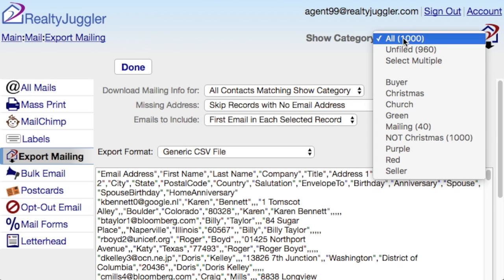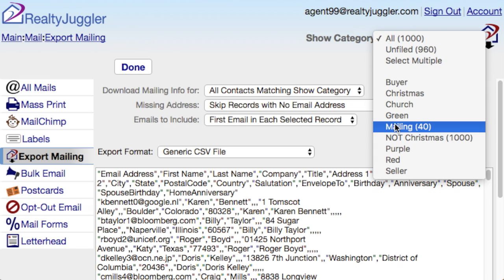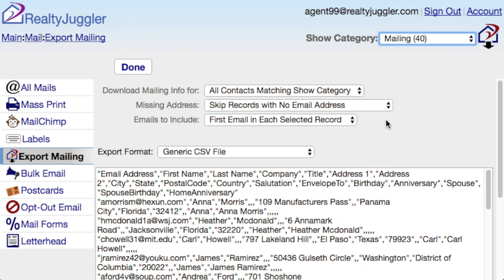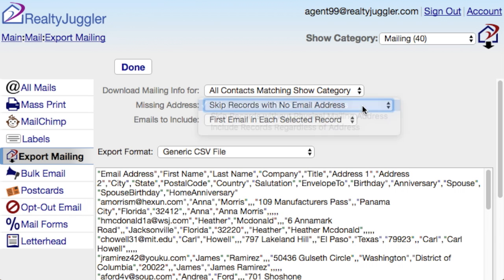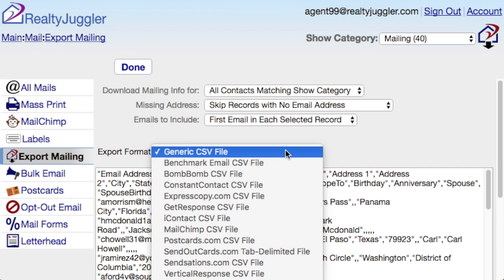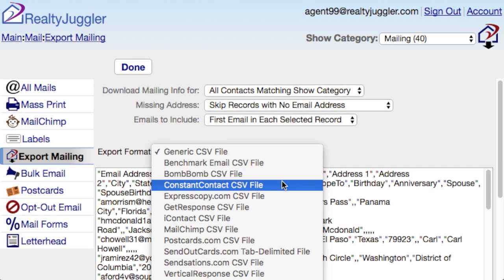I'll select my category from the drop-down menu in the upper right corner of the screen — I'll select the Mailing Category. For Missing Address, I'll select Skip Records with No Email Address. The Export Format allows me to select my format, and I'll select Constant Contact CSV file.